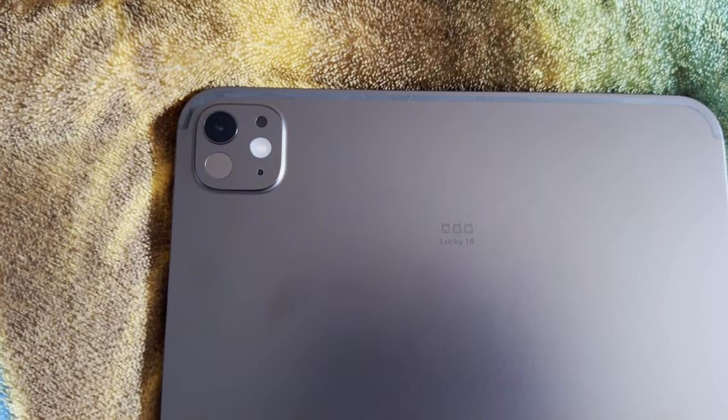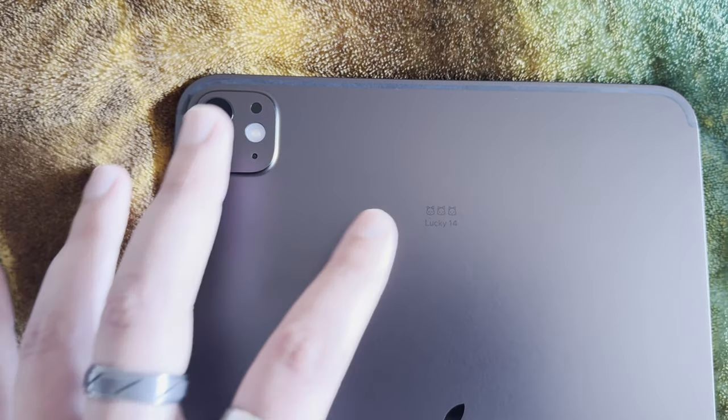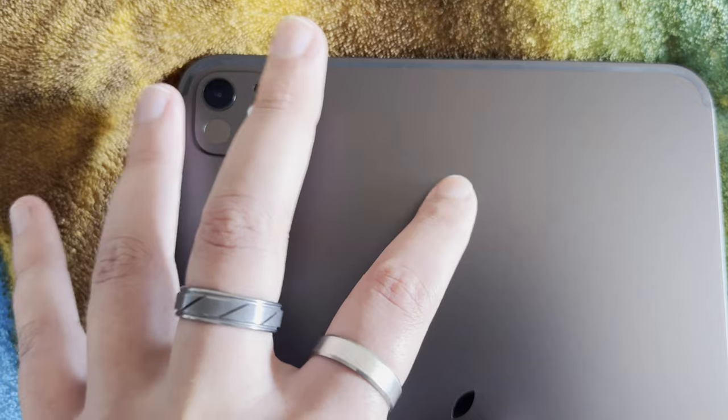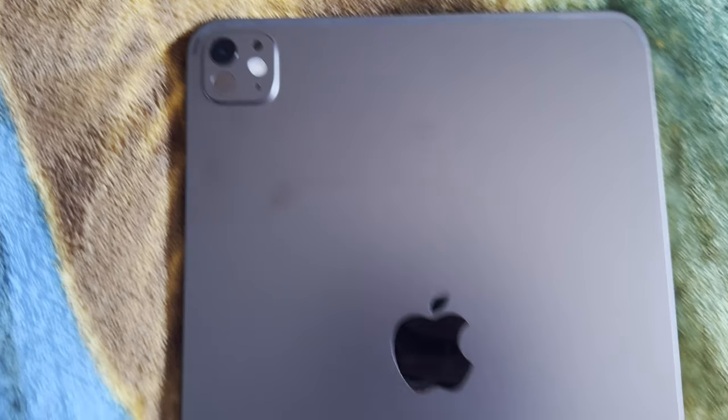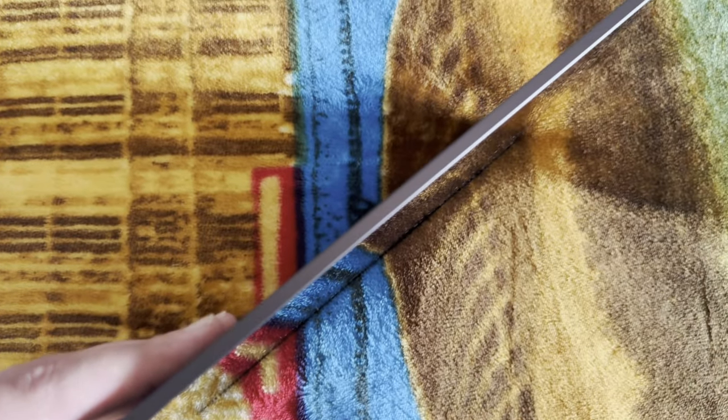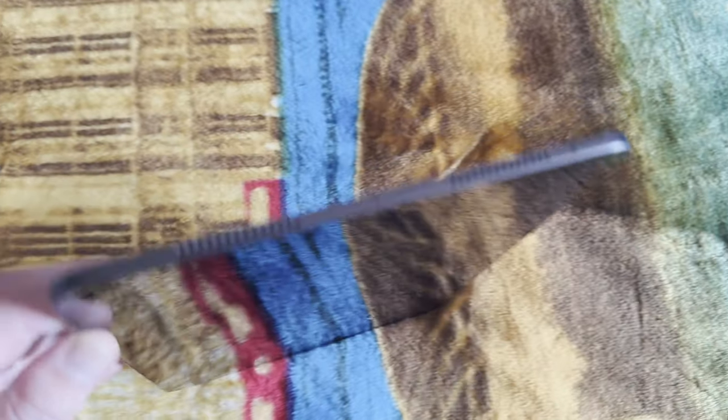But nevertheless it feels good to hold and also this tablet is actually not that heavy, so you can use it for a long period of time.